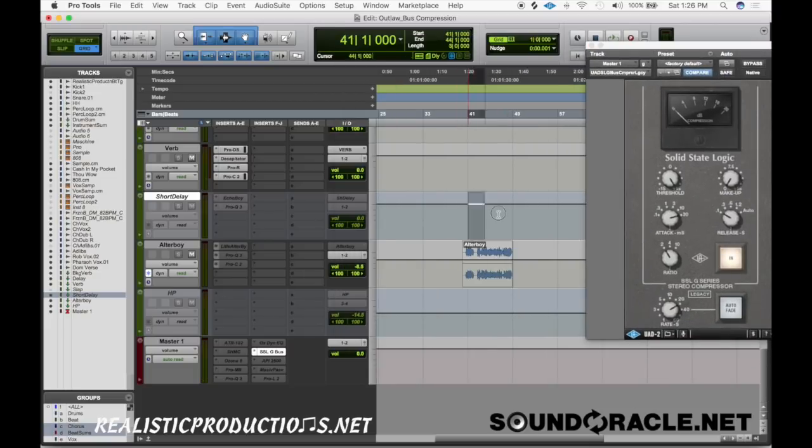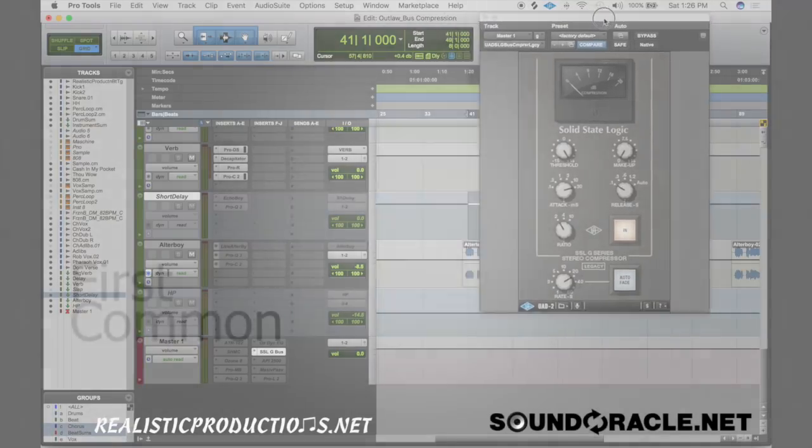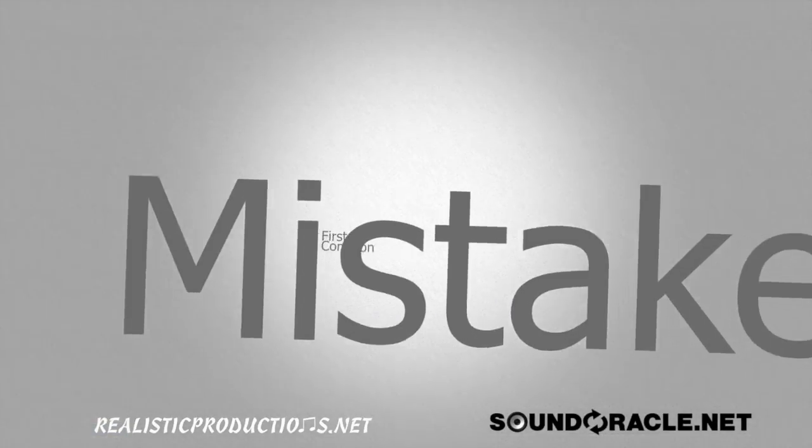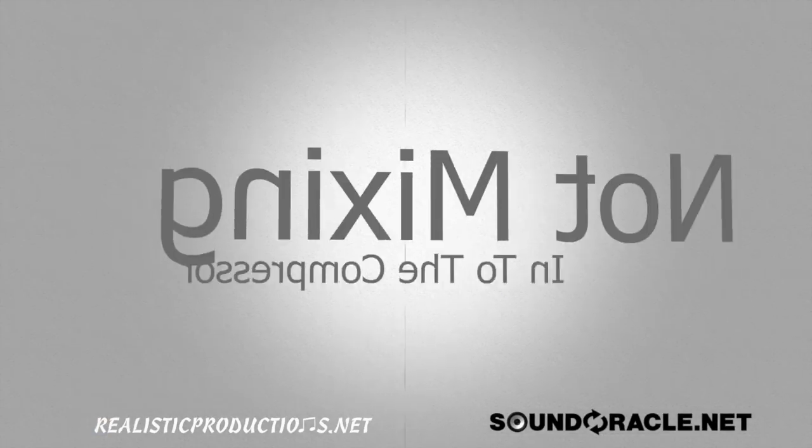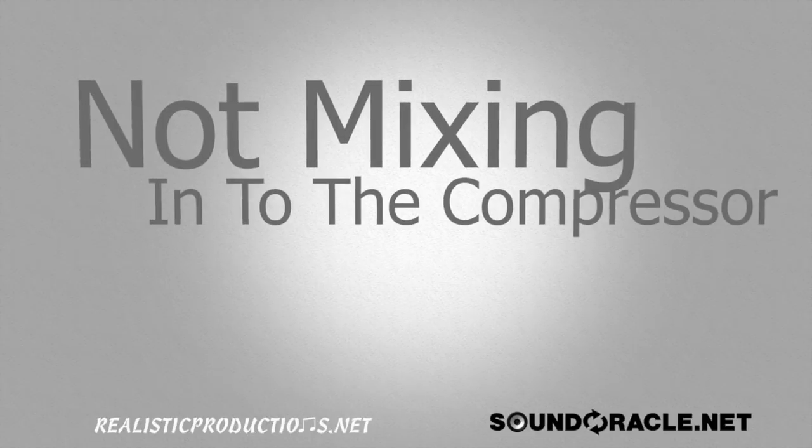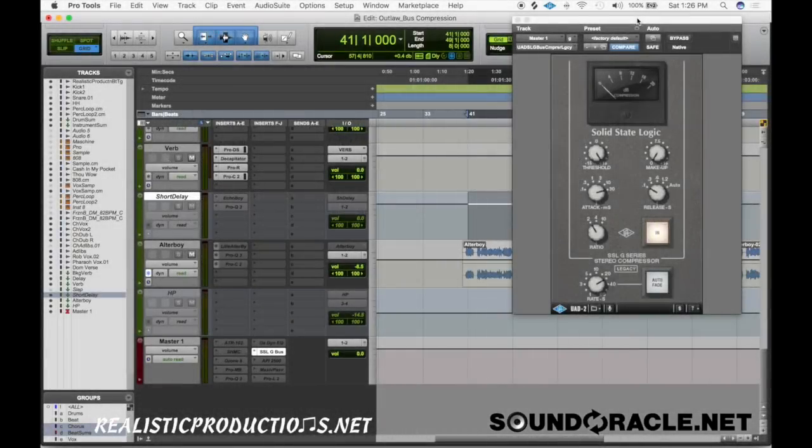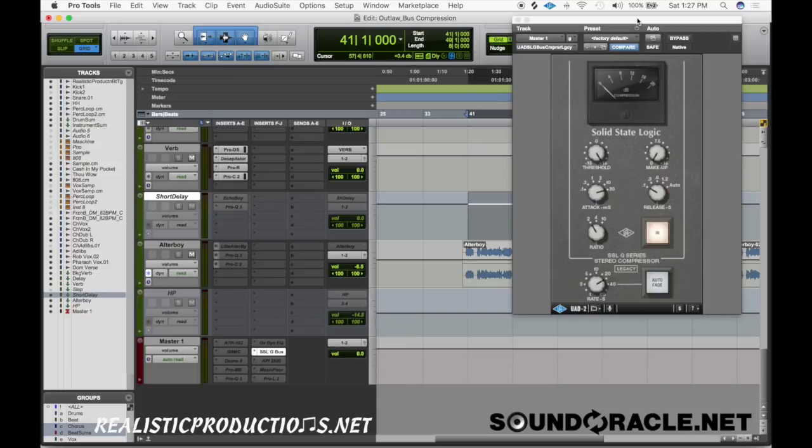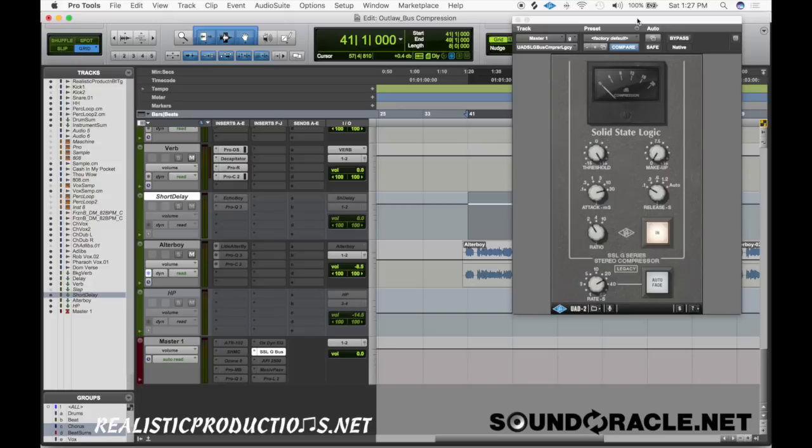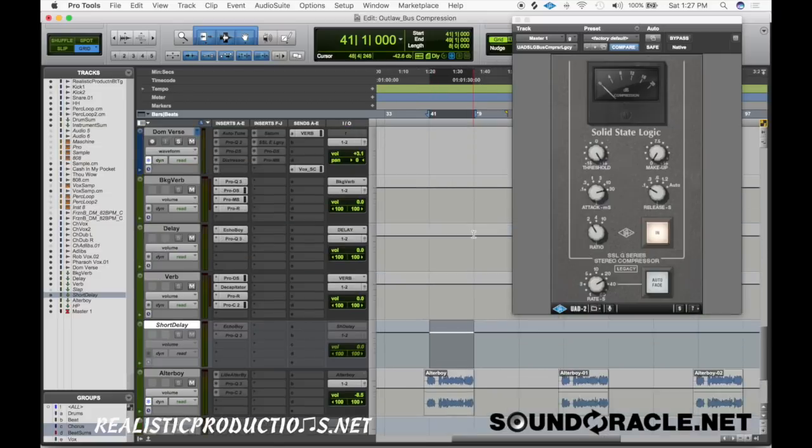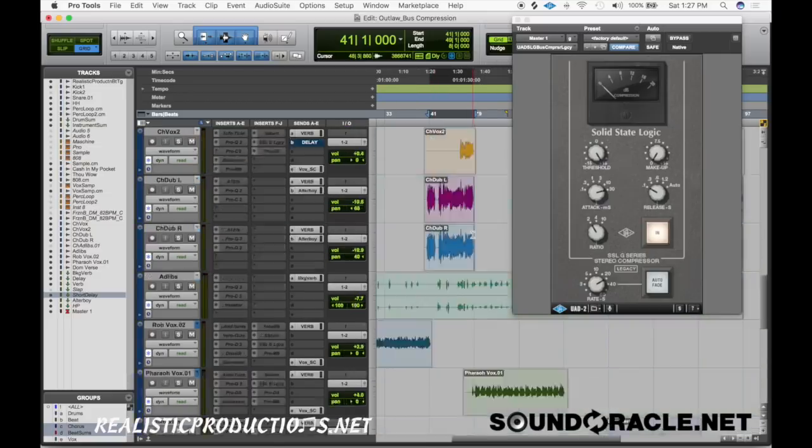All right, so now let's get into our three common mistakes. The first common mistake is people are not mixing into the bus compressor. They're adding the bus compressor after the fact that they've already spent hours on the mix and that's something that you typically want to avoid. The reason why is because the bus compressor is going to change the tone and the sonics of the mix. Another thing that's going to happen is it's going to change the dynamics.